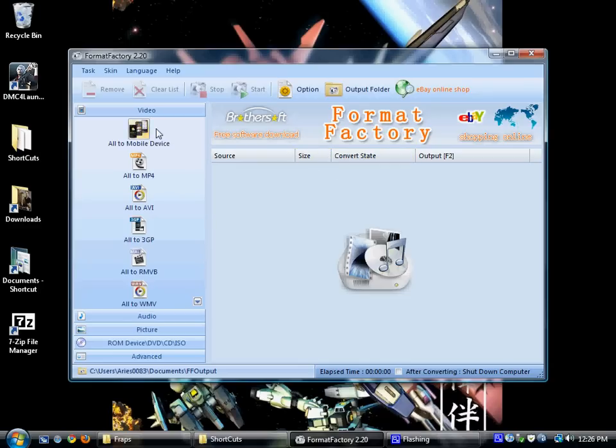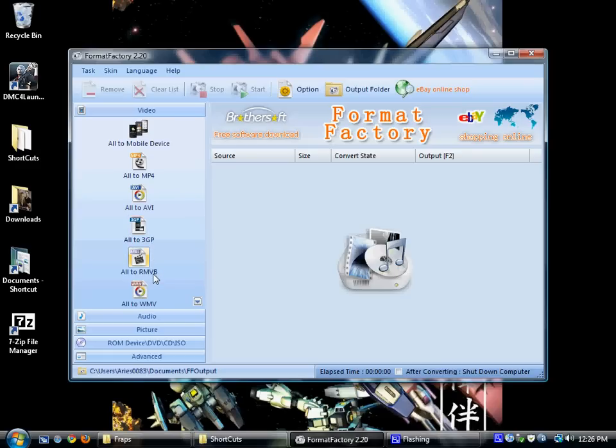You can take video and convert to MP4, AVI, 3GP, RMVB, and Windows Movie Video.